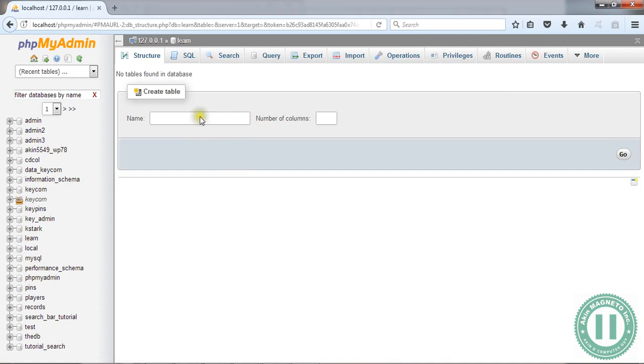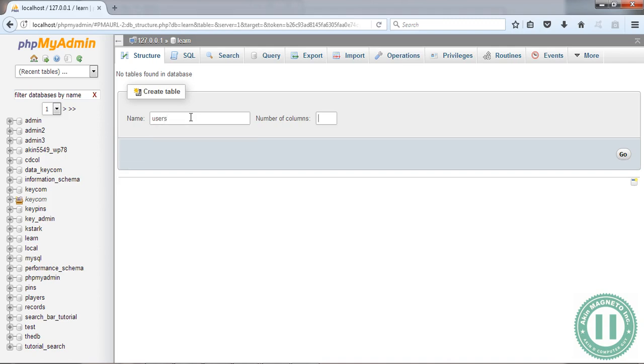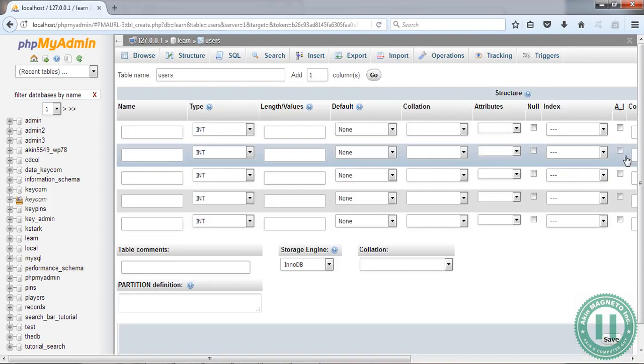Now you've created the database. The next step is to locate your database along this section. Click on 'lane'. We're going to need five columns. Give the table a name - let's call it 'users' - and we need five columns. Click on Go.